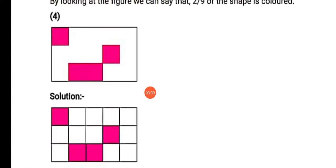Now on number 4, there is a rectangle in which 4 squares are colored pink. You can see that there are 2 squares and 1 rectangle — hame 2 pink color ke squares dikh rahe hai aur 1 rectangle dikh raha hai. Agar 2 pink color ke squares hai, toh woh rectangle ke andar 2 squares joint hai. By looking at the figure, we can say that 4 upon 9 of the shape is colored.